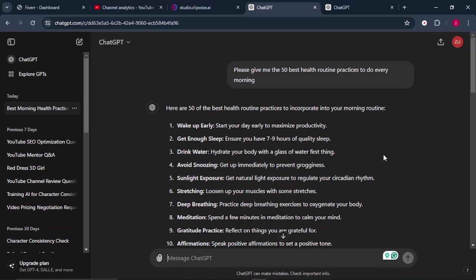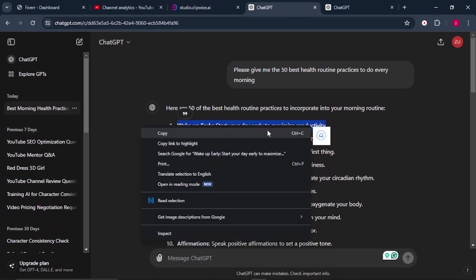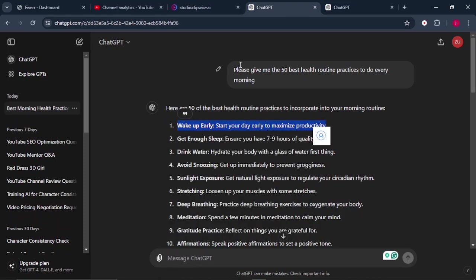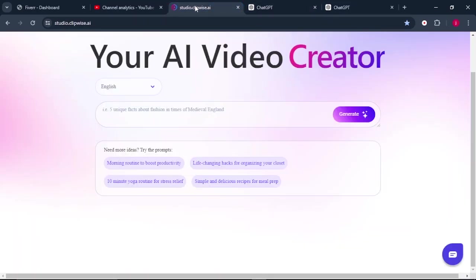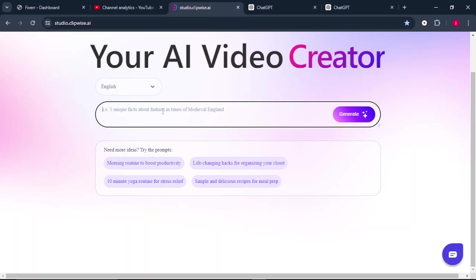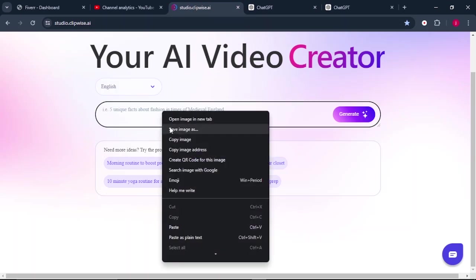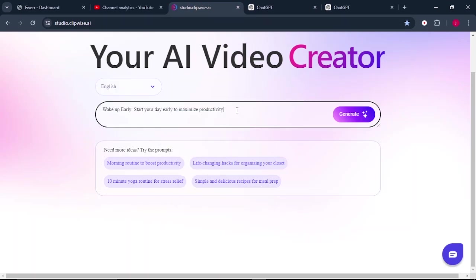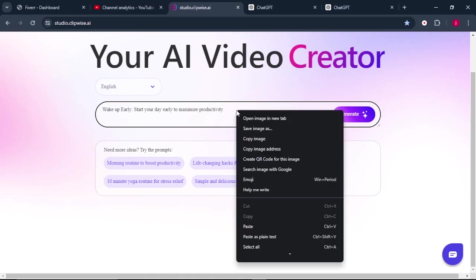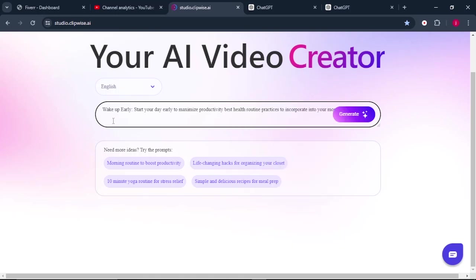So each practice that we've listed here is your video idea. So once you are done to create our video, we're going to select the first one, wake up early. Start your day early to maximize productivity. So copy the first one. We will go back to Clipwise AI and we're going to paste our prompt here. And we're also going to add this term that we had used to come up with these ideas at the end of our topic.